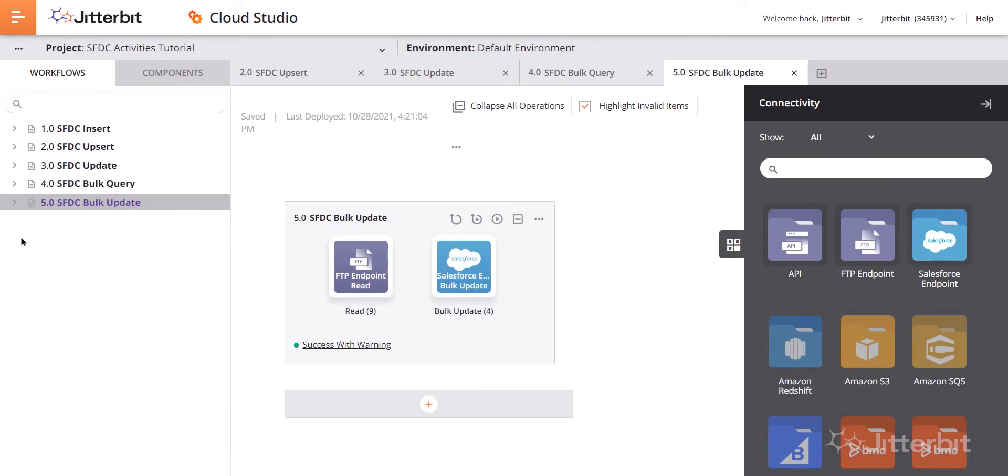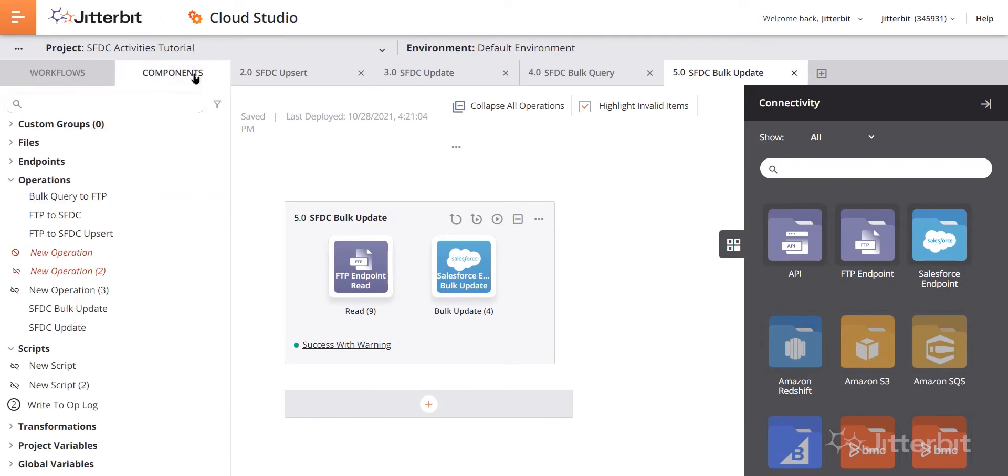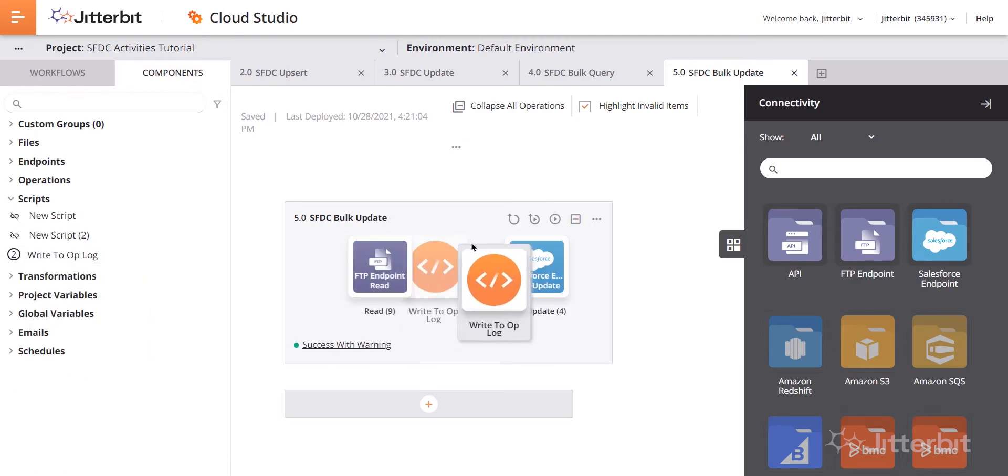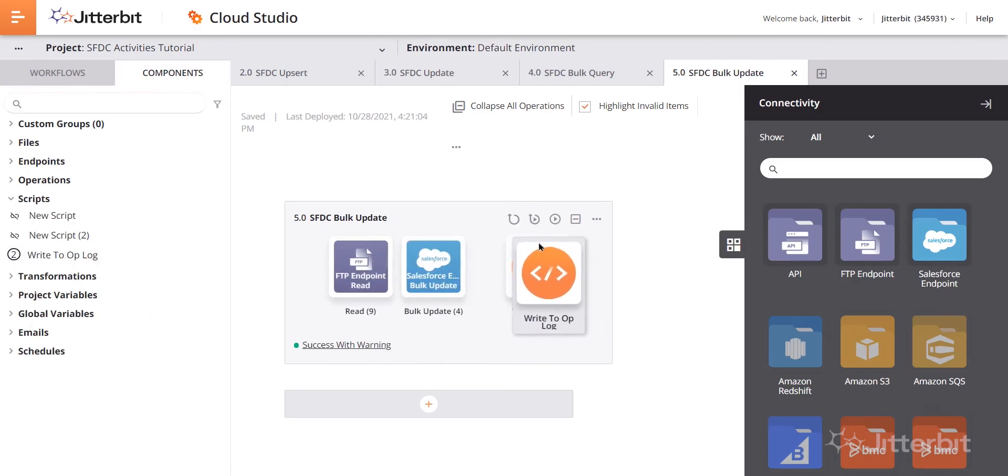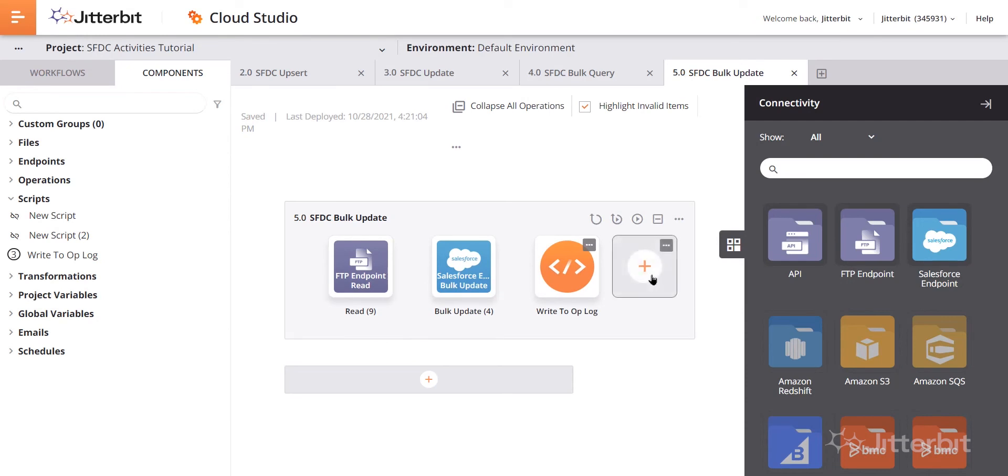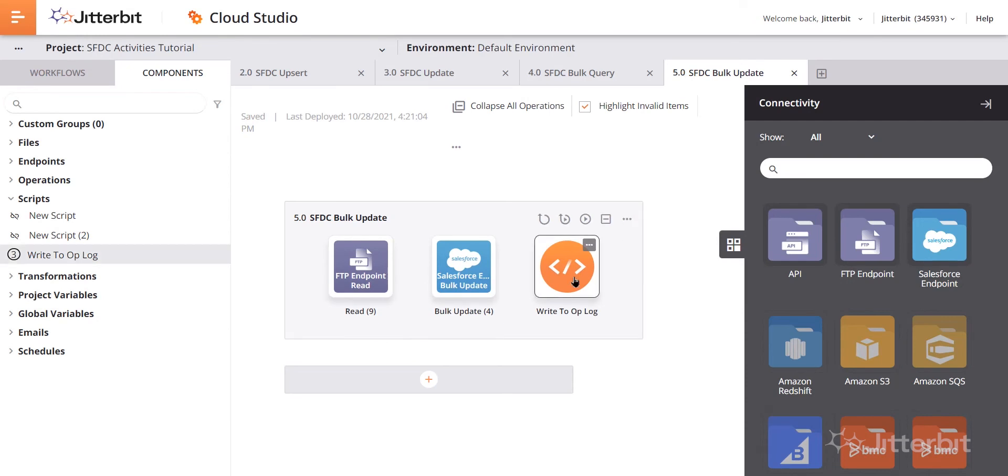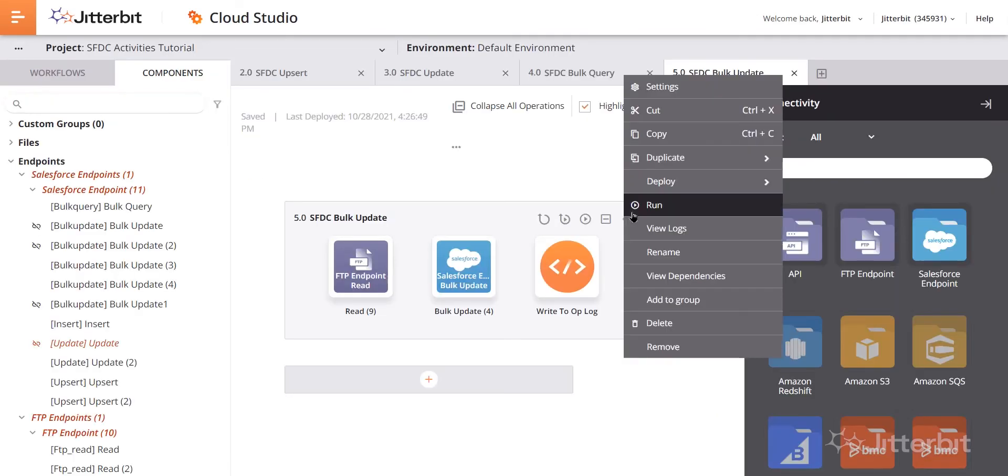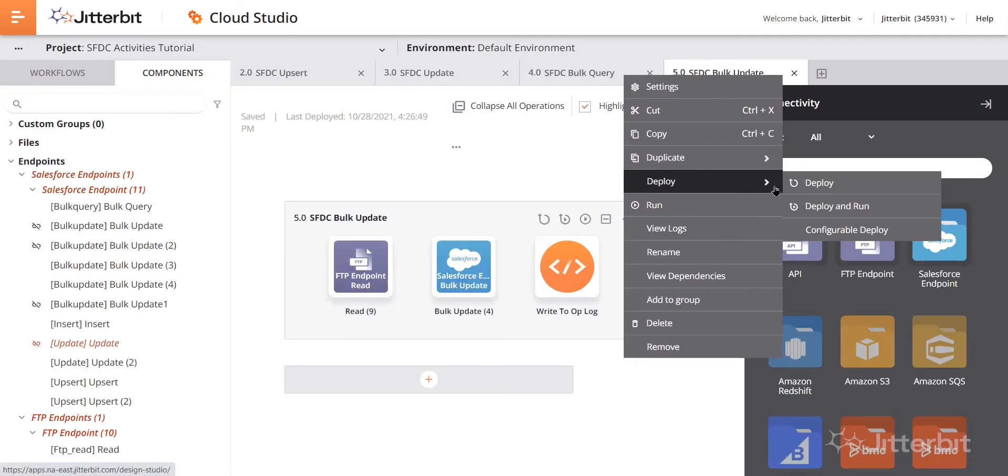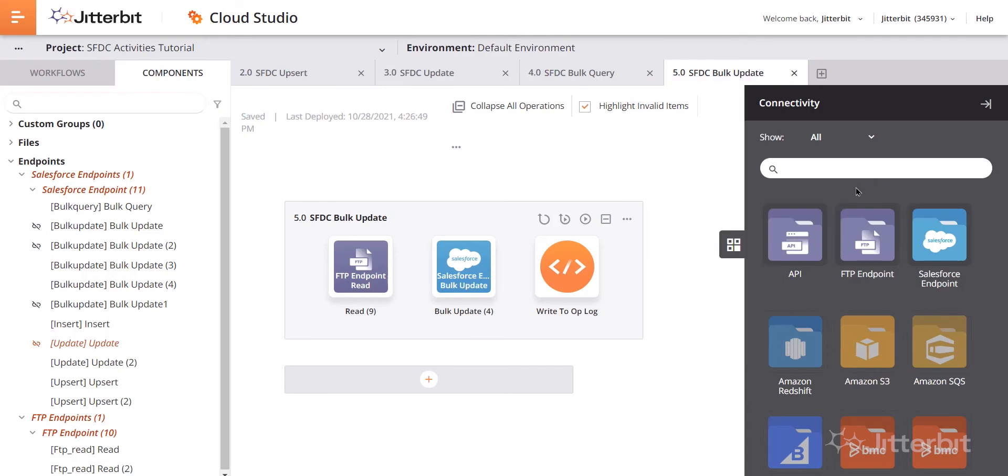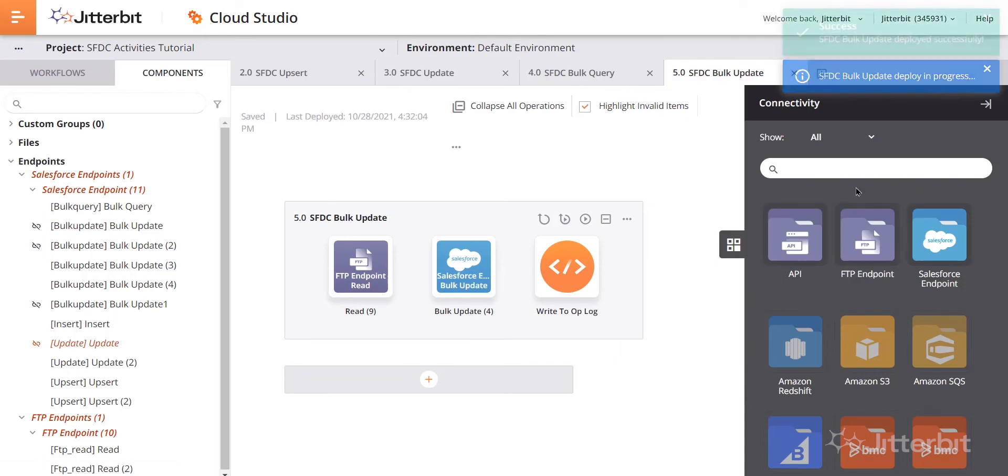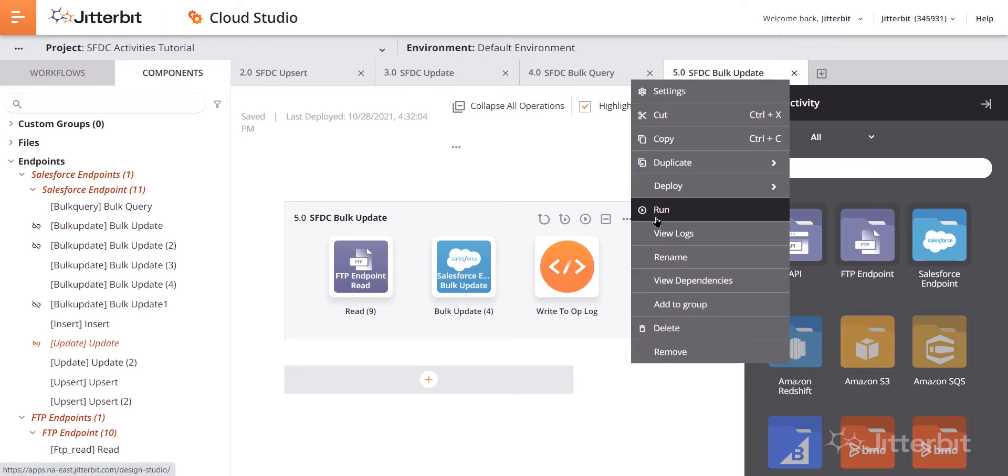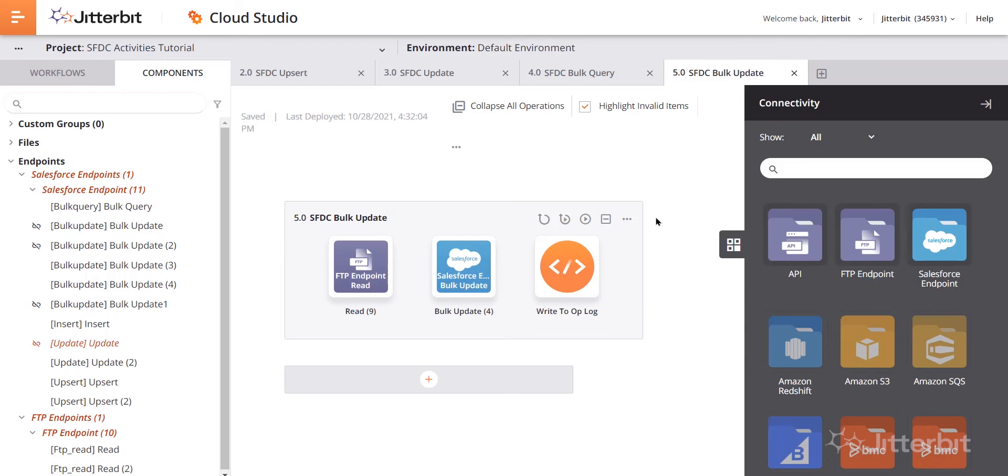The last thing I want to do is come over here to the components tab on the left hand side. And what I'm going to do is reuse this write to operation log script. Basically it just lets me know that the operation has been completed. That information is written to the op log. So now what we'll do is go ahead and deploy this, sending that data to the cloud. And if that was successful, we will execute or run this operation.